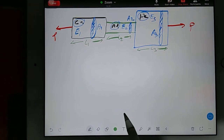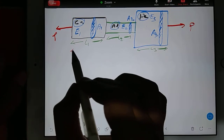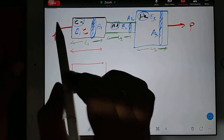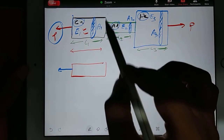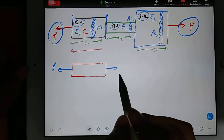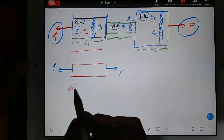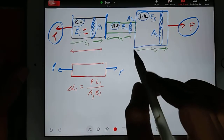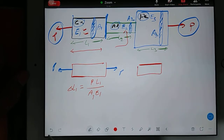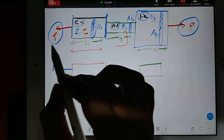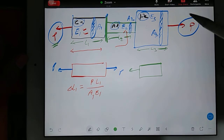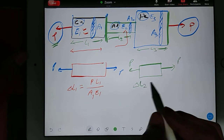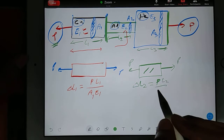This entire cross-section setup is now known and we have to find out the change in length. For the first member, draw its FBD: on the left face only P, on the right face only P. To find change in length of L1: apply PLAY — PL1 by A1E1. For the second member, same approach: PL2 by A2E2. For the third member: PL3 by A3E3.